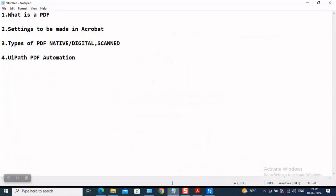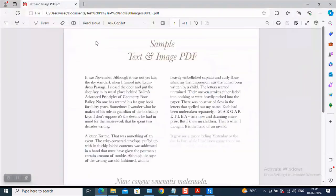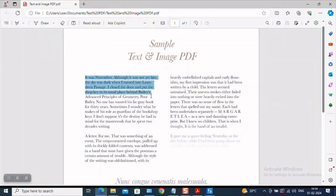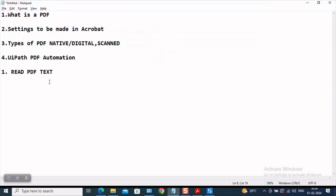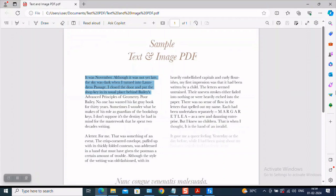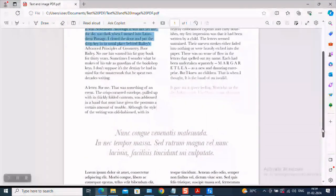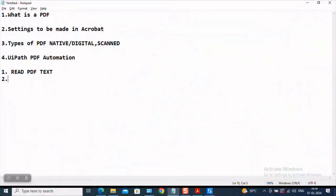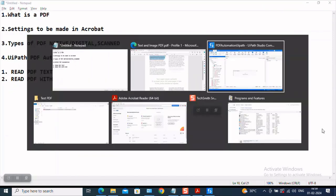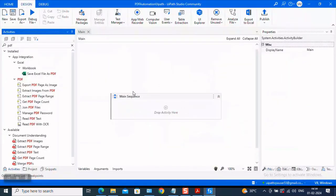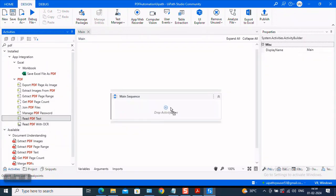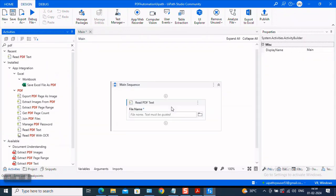Now, there are basically two activities which will help us here. The first one is read PDF text. So in case of a PDF, which has plain text, which is like this, read PDF text activity will help me extract the text. And what if my file has some image format also? In that case, UiPath is providing us with an option to read the PDF with OCR. So what are the activities here? You could see read PDF text and read PDF with an OCR. So first let us use the read PDF text activity.